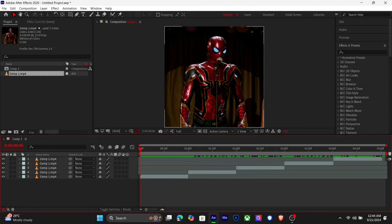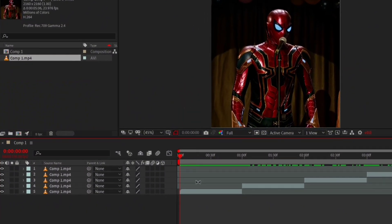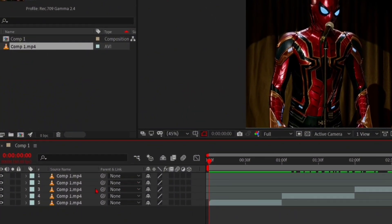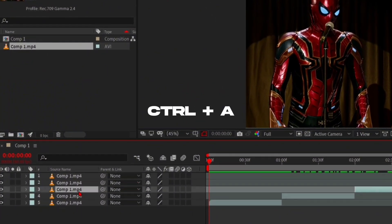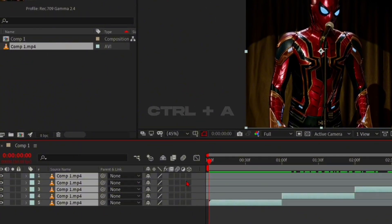Open your After Effects and ready your clips. Click any of the layers and press Ctrl-A on your keyboard, and enable frame blending and motion blur.